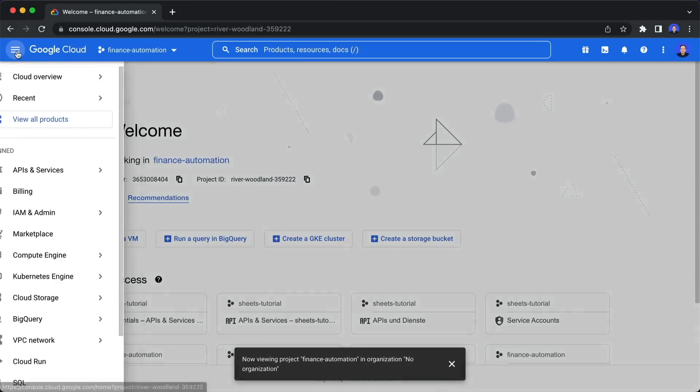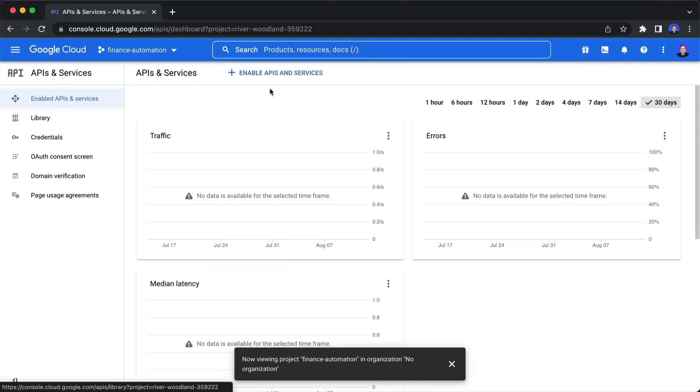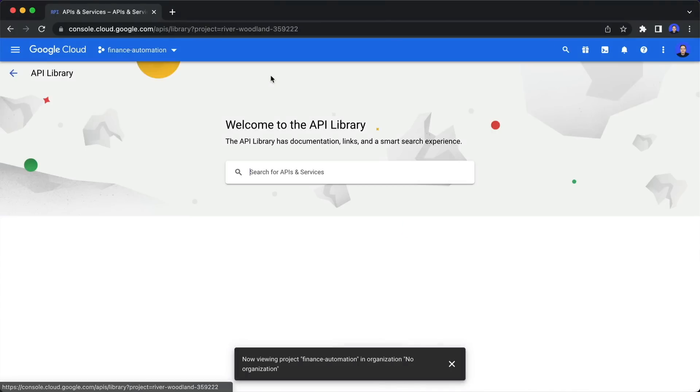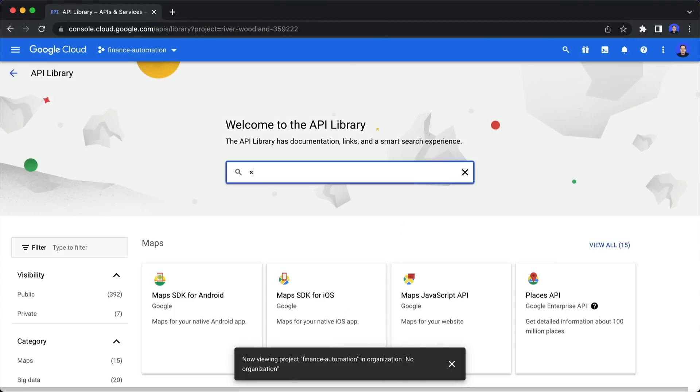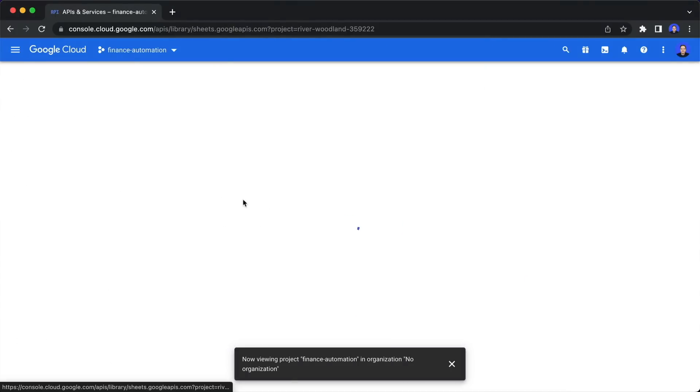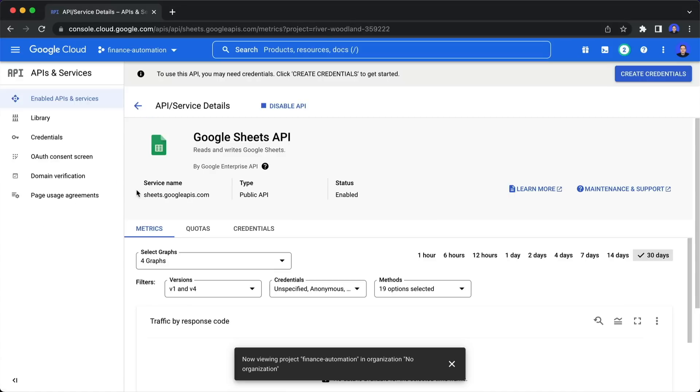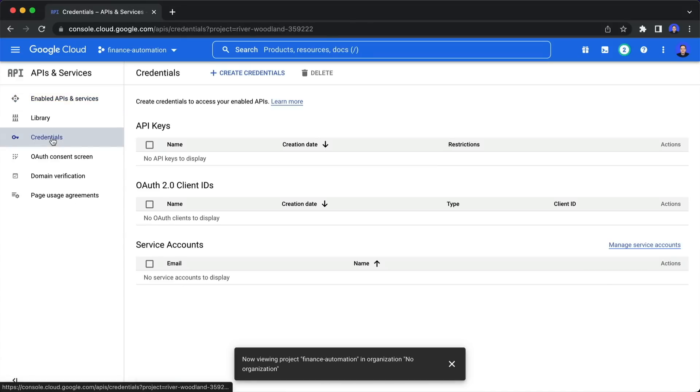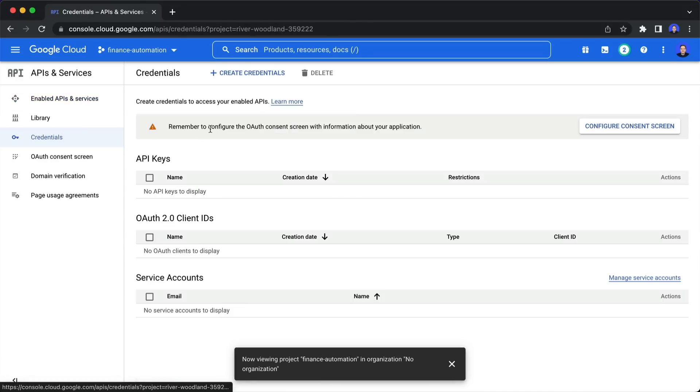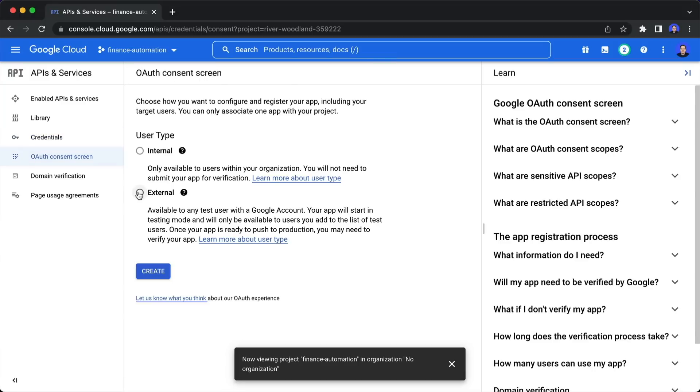Then we want to enable the Google Sheets API. So click on enable APIs and search for the Sheets API. There we have it. So now we can enable this. And next, we need to create credentials. But first, we need to fill out the consent screen.